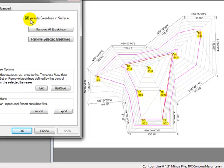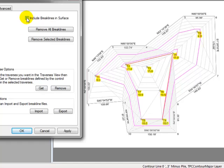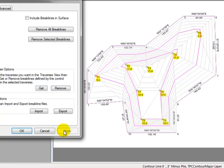Watch the surface as I uncheck this box, and apply. Do you see how I can take a look at the surface without the break lines?